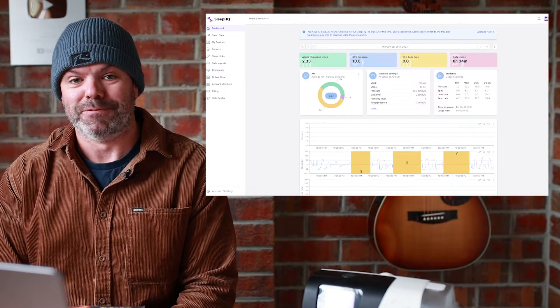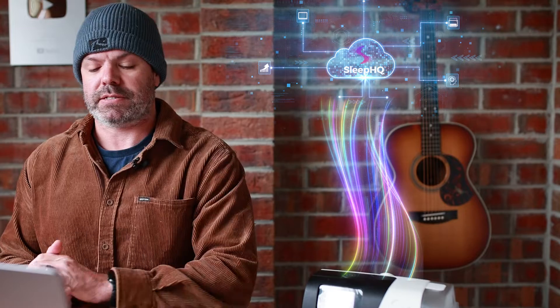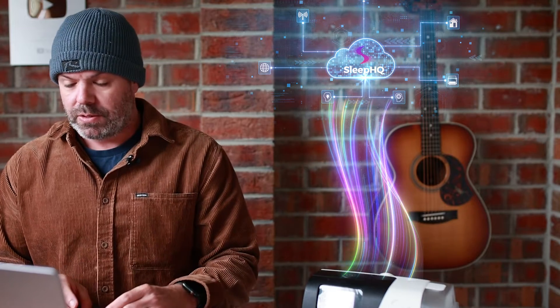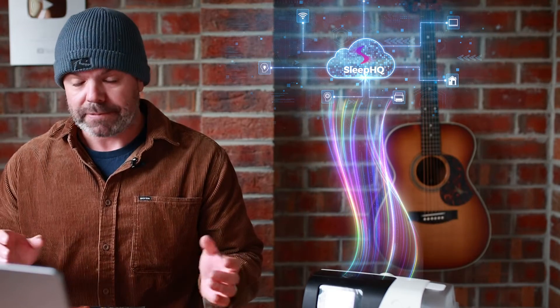That was a close call! Now that's a manual upload. If you like, we do have the Sleep HQ magic uploader, and this will automatically upload all your CPAP data — every breath you take — every 10 minutes, without you doing a thing.